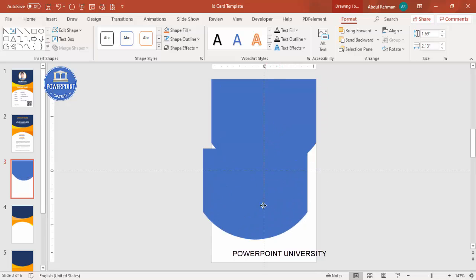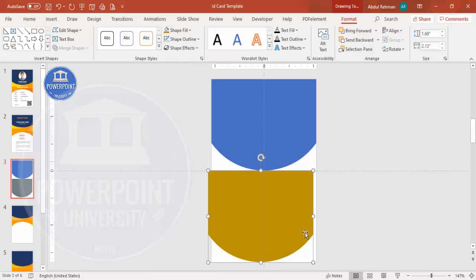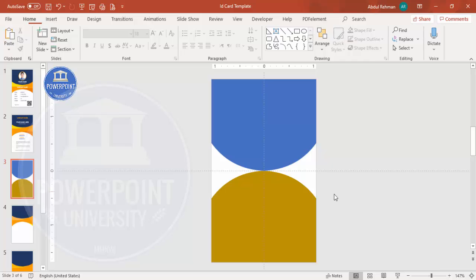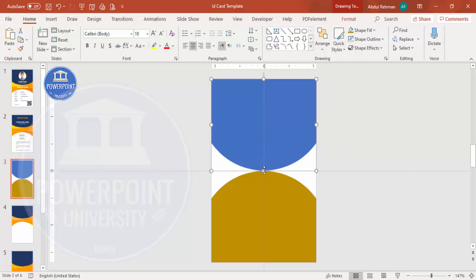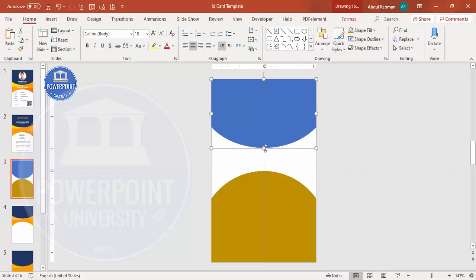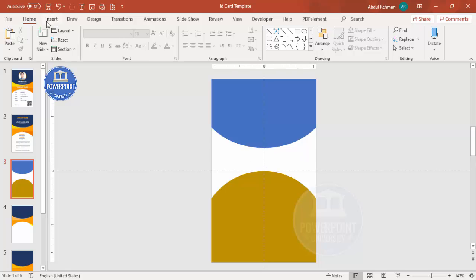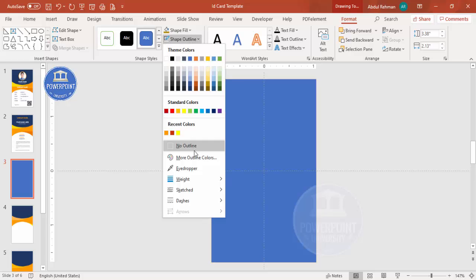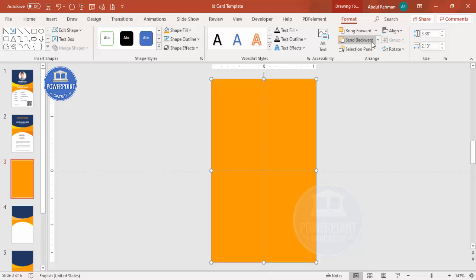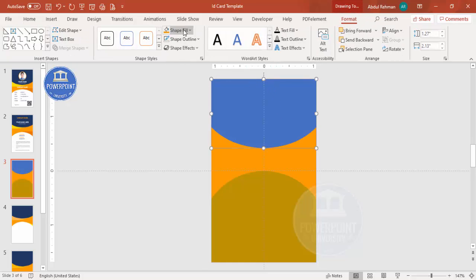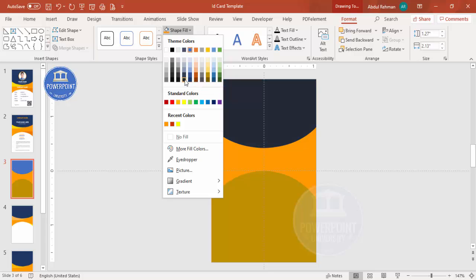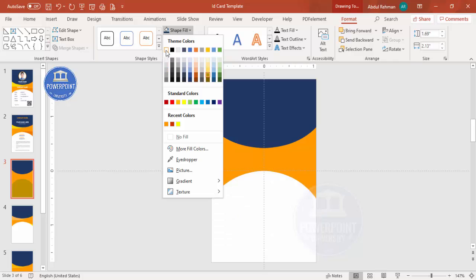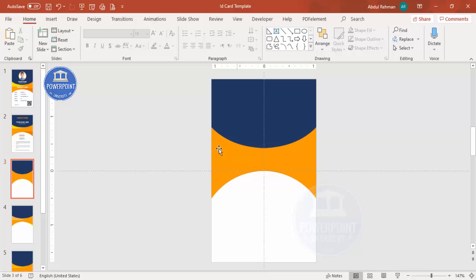Select the union shape, press Ctrl+D to duplicate it, give it a different color, then Rotate > Flip Vertical and place it at the bottom. Reduce its size as needed. Then go to Insert > Shapes, select a rectangle, cover the whole slide, set outline to No Outline, and fill it with orange. Send it to back. Change the top shape to dark blue and the bottom shape to white.